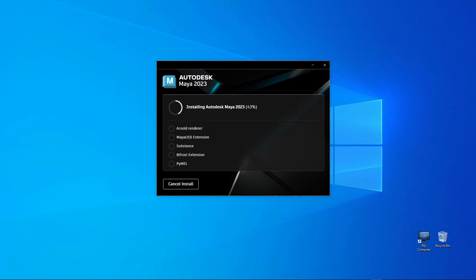Welcome everyone, Reza here and guess what, Maya 2023 is also here. We are going to go through some exciting new features in this version.